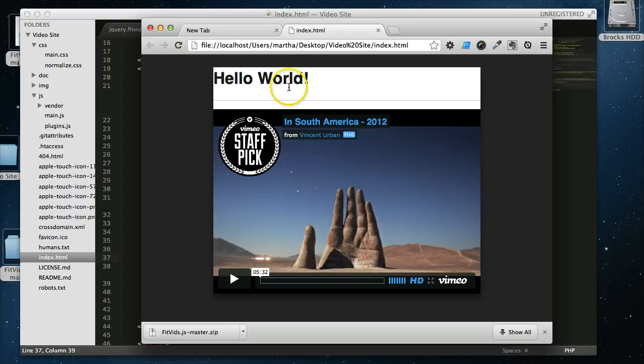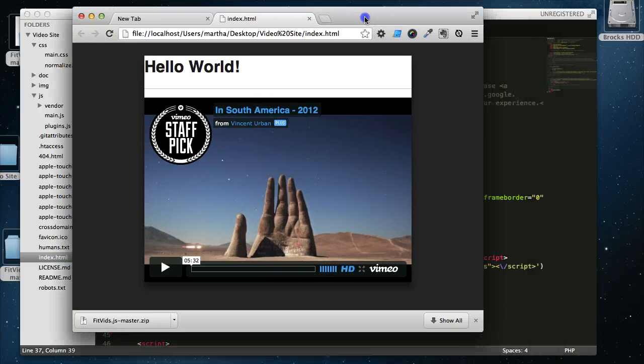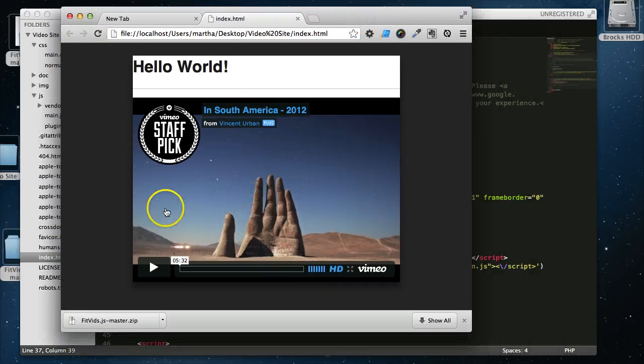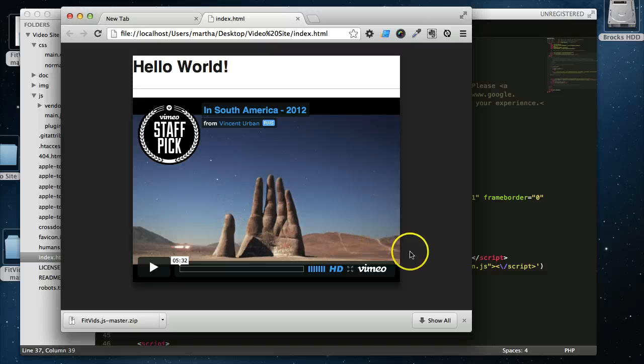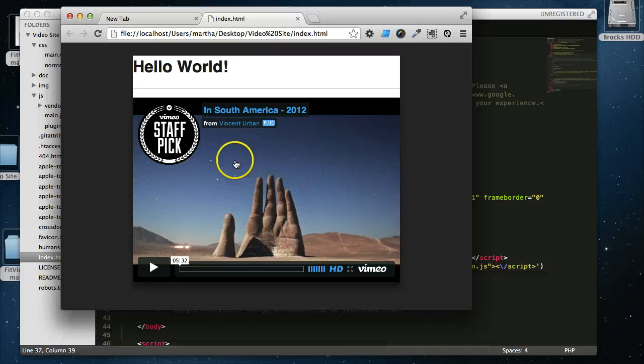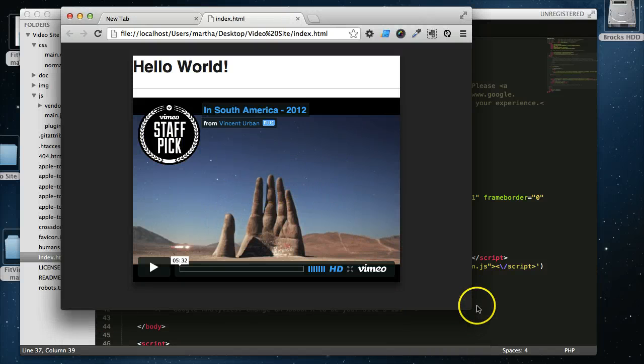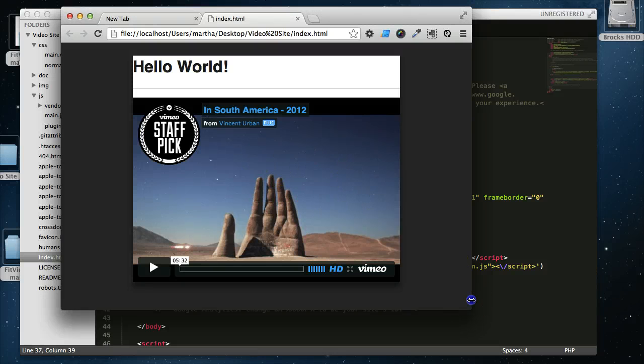Yep, it's working, exactly like we think it's going to. So we have the Fitbits is activated, and it is calling up our video and sizing it appropriately with our container.